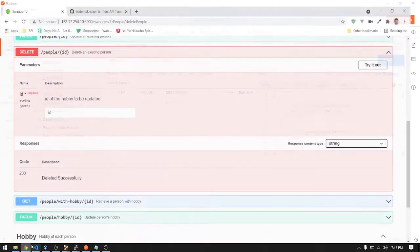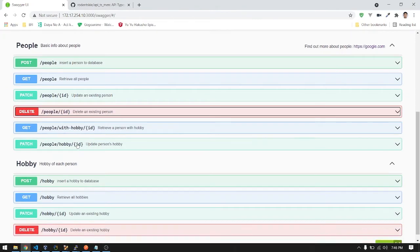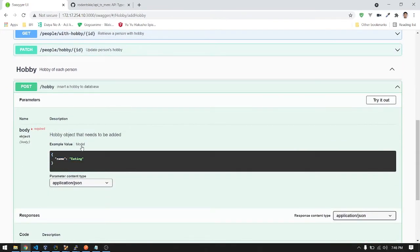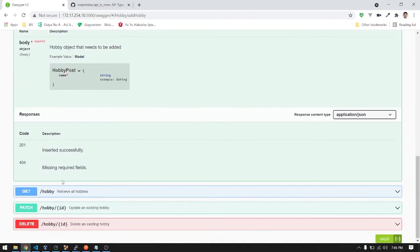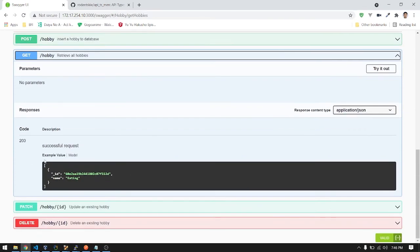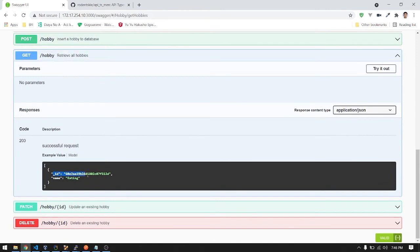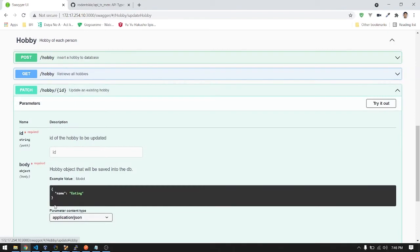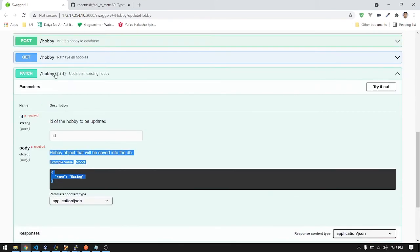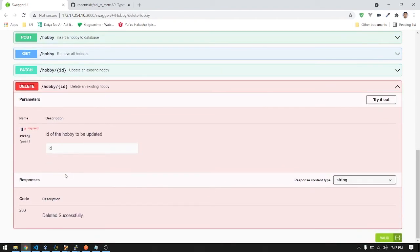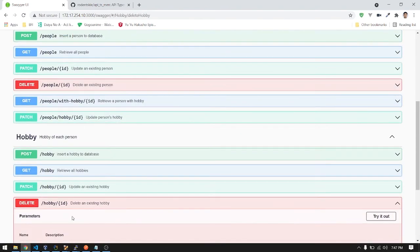In the documentation for hobbies — it's just basic CRUD. POST has the required body with required fields. GET has no parameters and returns a list with IDs. PATCH requires name and ID. DELETE requires the ID and returns the corresponding status.